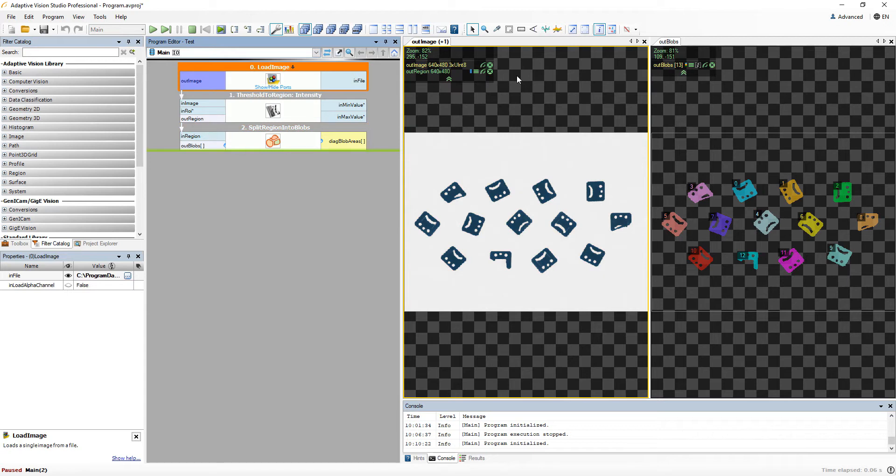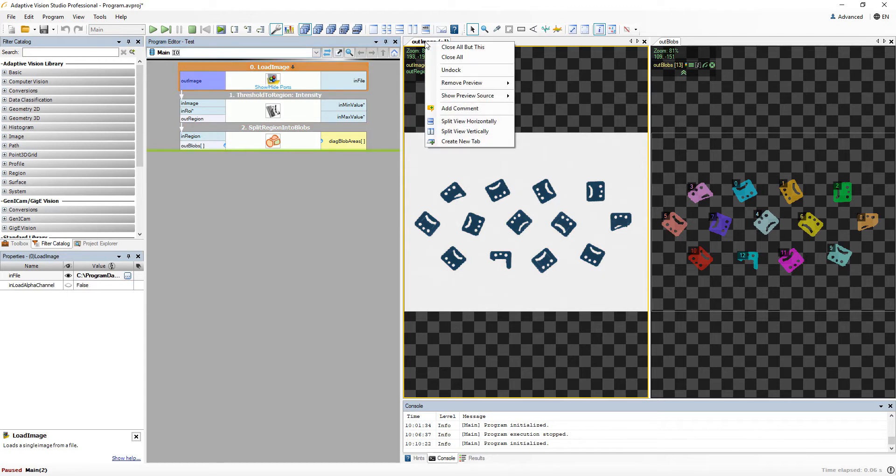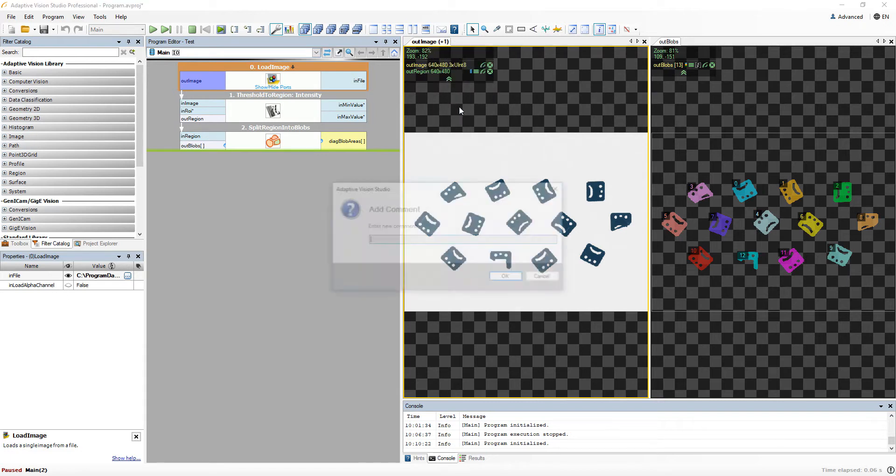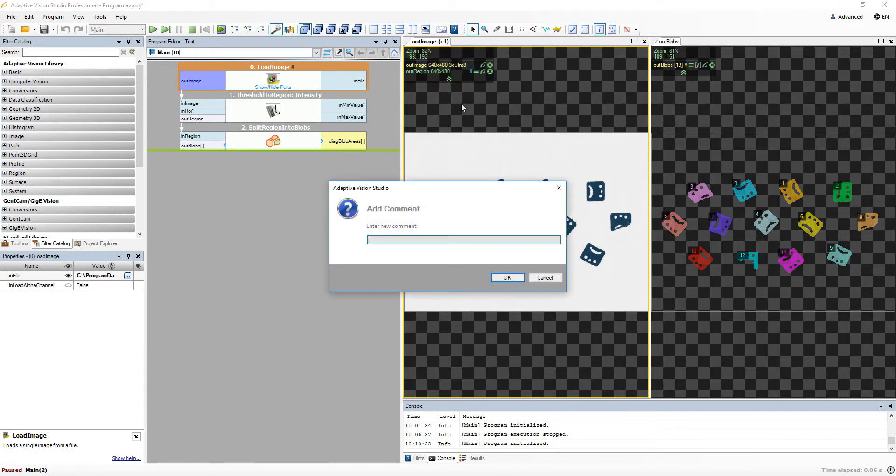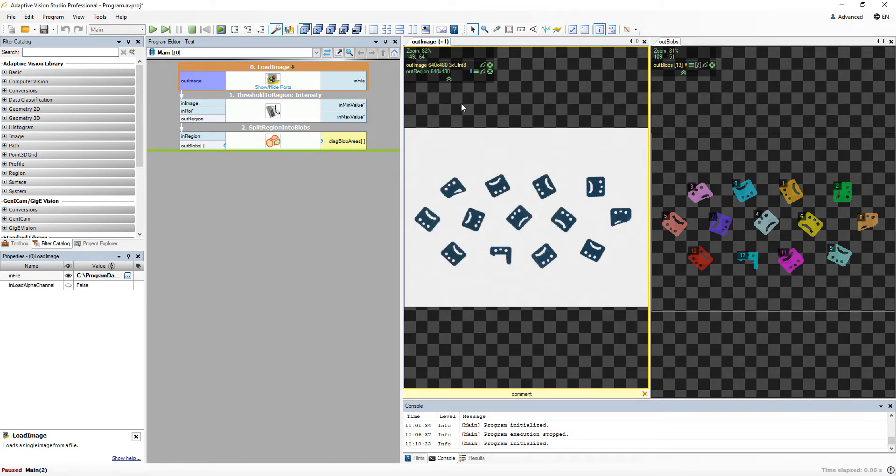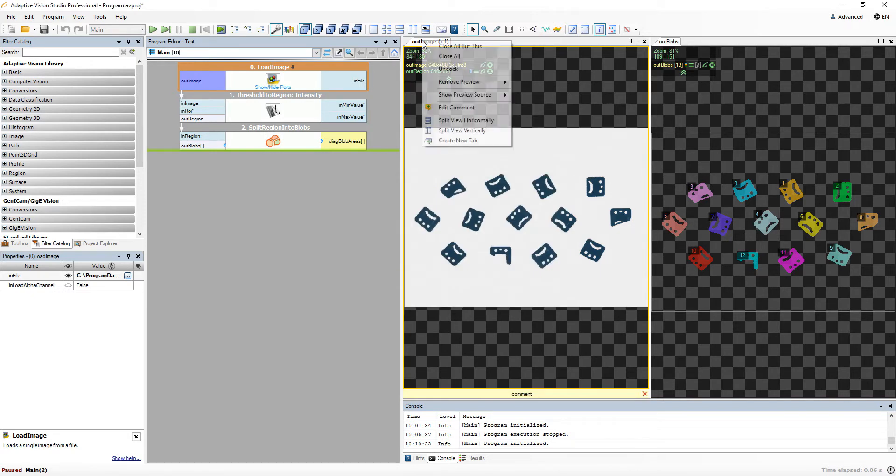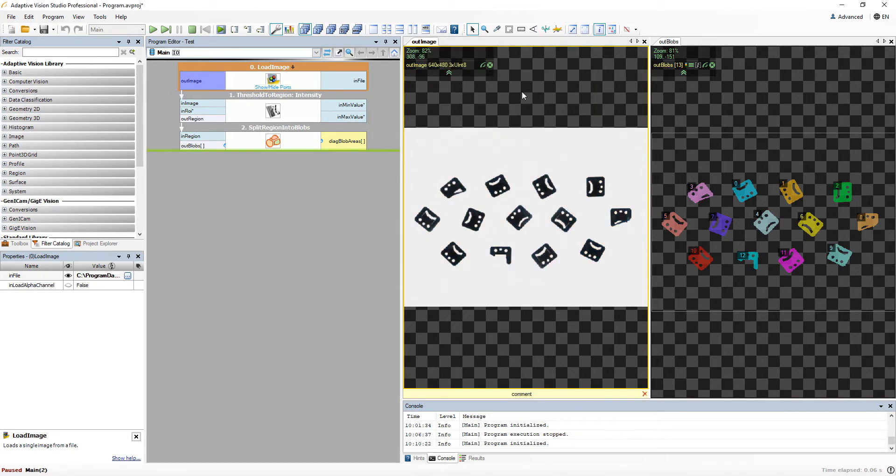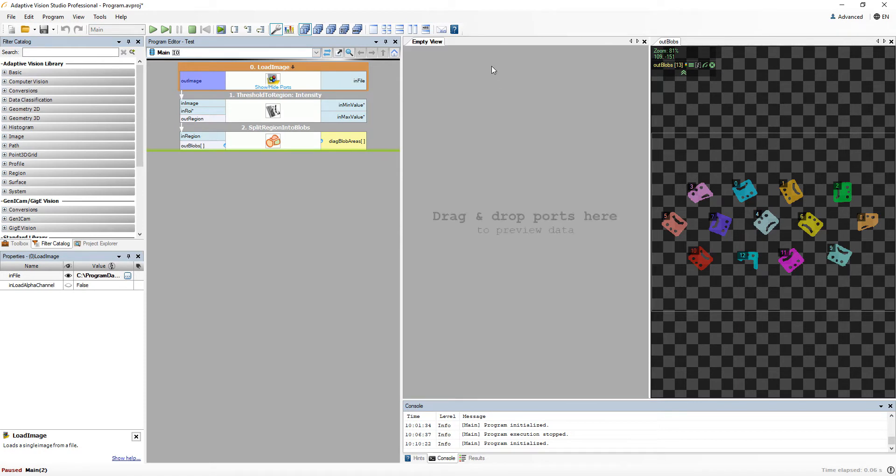Another thing I would like to show you are the options in the preview's top context menu. In addition to managing tabs or adding comments, you can easily navigate to any source of data present in the preview. You can also remove it from the preview. The X button always removes the most recently added data.